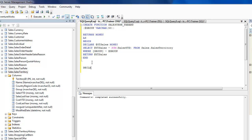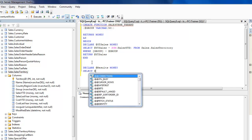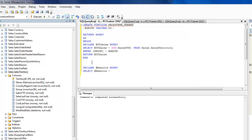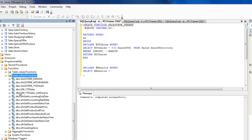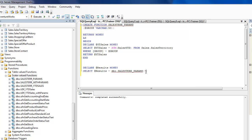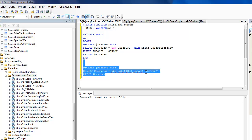Now let's try calling this function. I'm going to declare a variable called results as money, then say select results equal to my user-defined function and pass in something like 'Europe'. Let's try this — we just passed in the variable 'Europe' and it's going to return the summation of sales YTD for Europe.